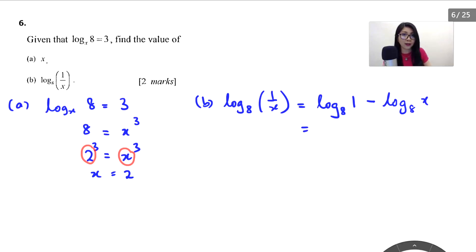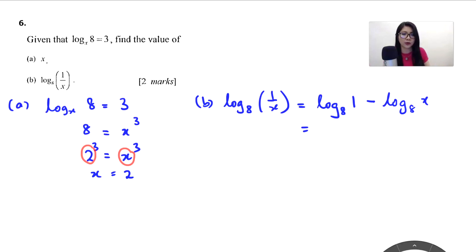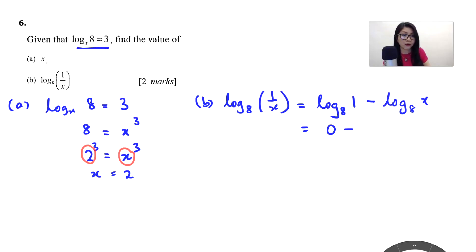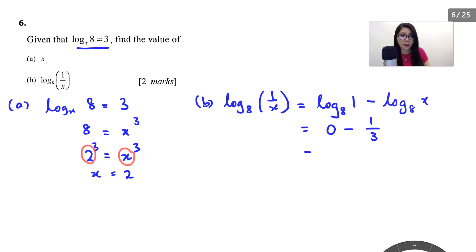Log base anything of 1 is equal to 0. So it becomes 0 minus log base 8 of x. But what is given is log base x of 8, so we have to flip (terbalikkan) the 3, and it becomes 1 over 3. Therefore the answer is negative 1 over 3.